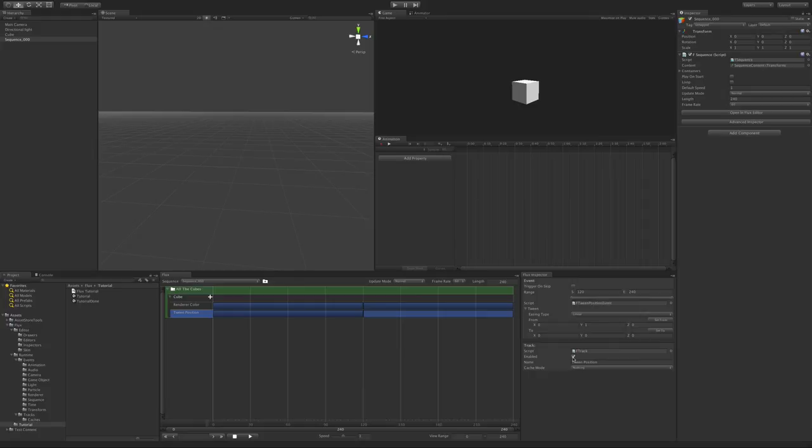One new feature in version 2 is that you can turn off tracks. To do so, turn off enabled in the inspector of the track. When tracks are disabled, they get grayed out, and they don't get evaluated.